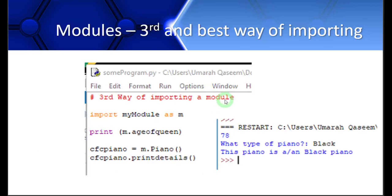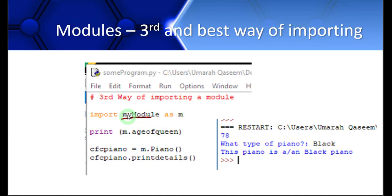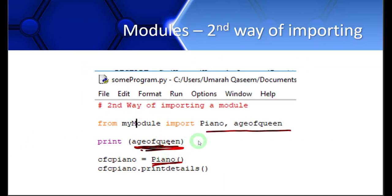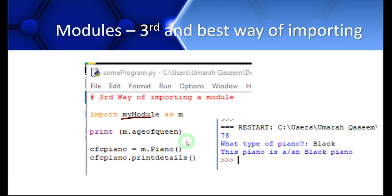The third way — which is the best way — is to write `import myModule as m`. You assign it a short alias variable. To use it, you write `m.` followed by the name of your variable or class. You still use dot notation, but if you ever change the filename in the future, you only need to rename it in this one single place, not everywhere it's used. If you just want to import one or two things, the second method works better, but if you want to import a whole script with lots of contents, this alias method is the perfect approach.